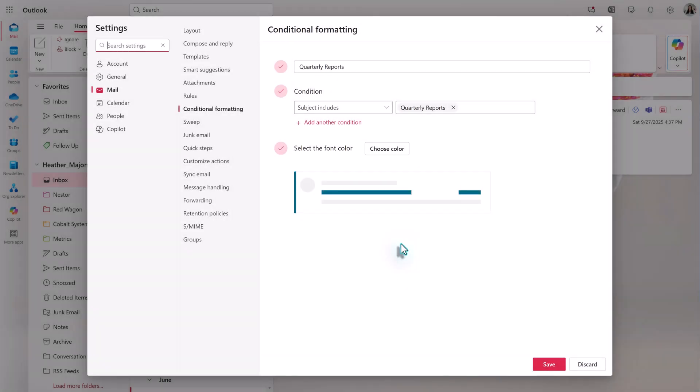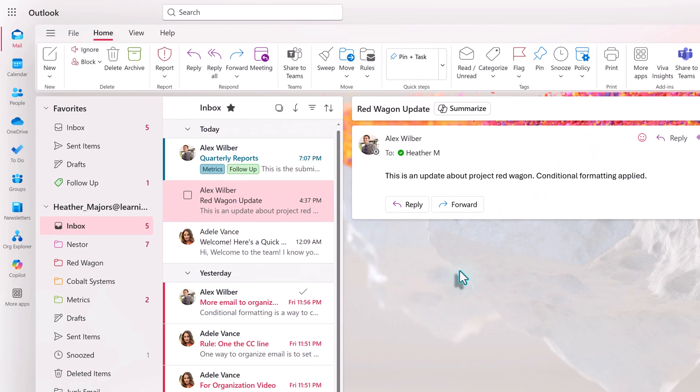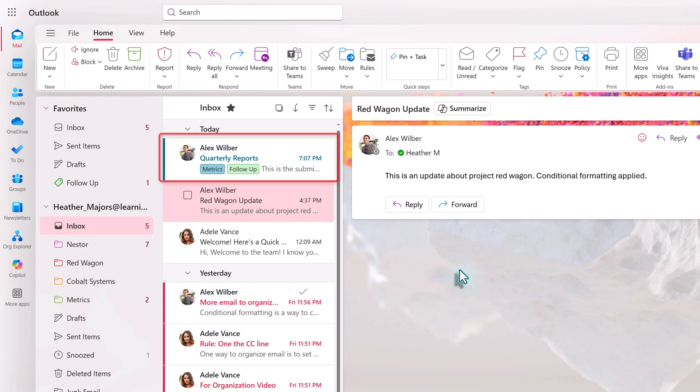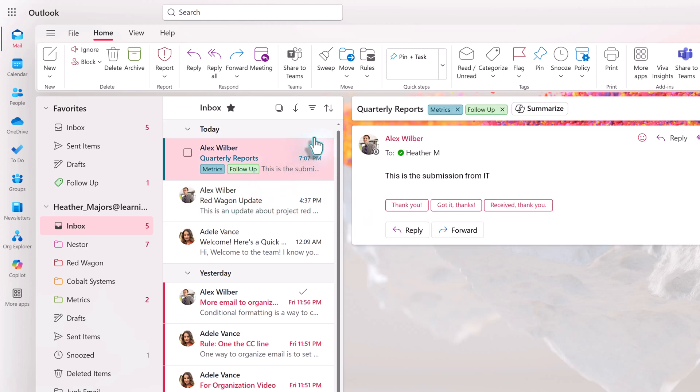The rule is automatically applied to every email and you don't have to tell it to run. Let's go back to the inbox. Notice that this email from Alex has the key term Quarterly Report in the subject line. As an unread email, the subject line is bolded and has the Sky Blue color applied. Unlike a message that doesn't have conditional formatting, when this message is marked as read, the subject line and the date and time will retain the selected color.